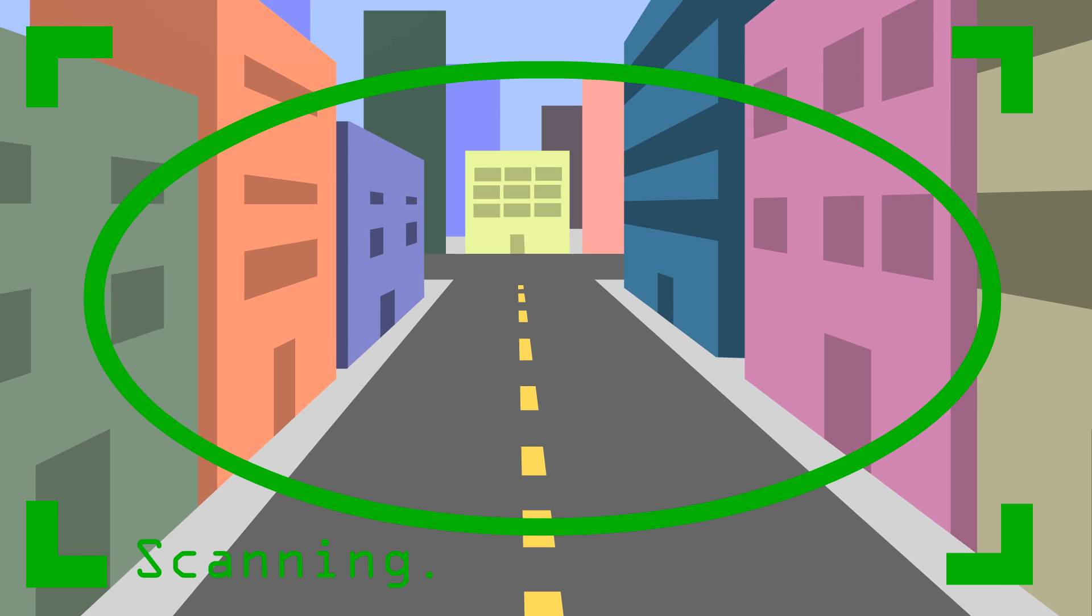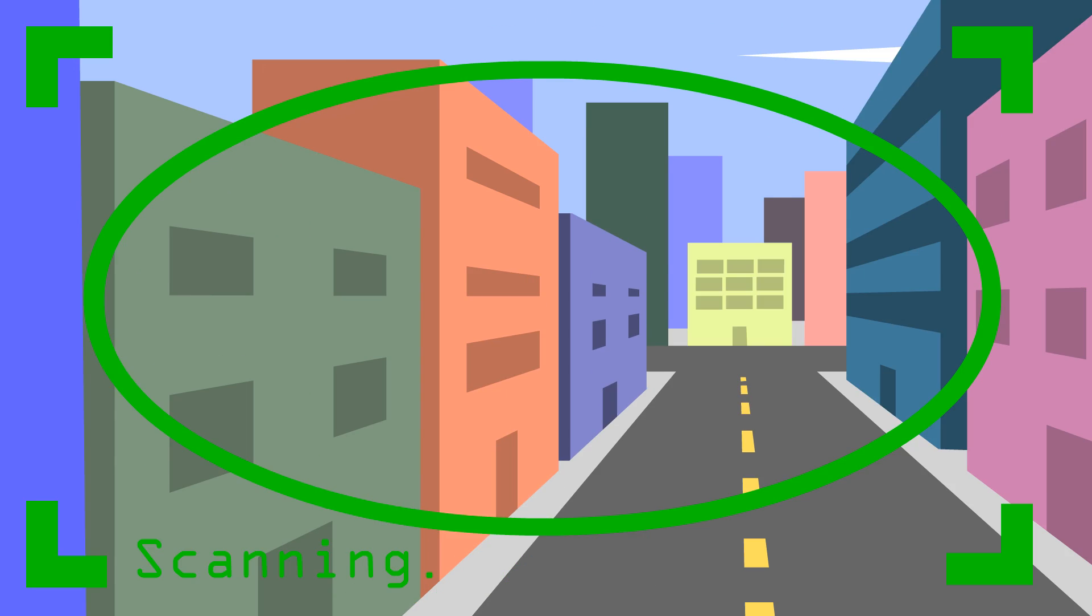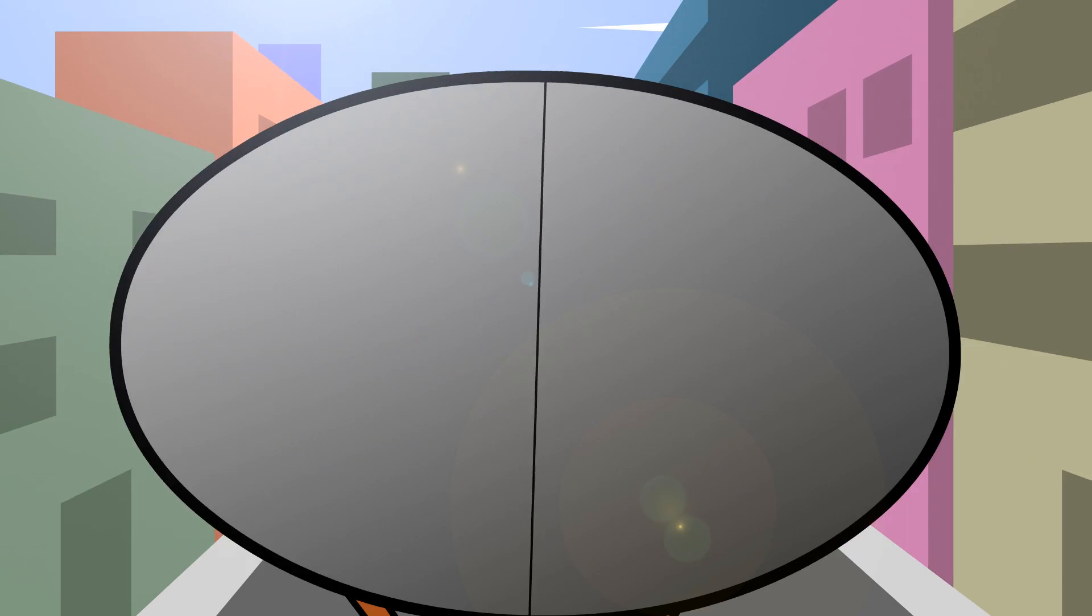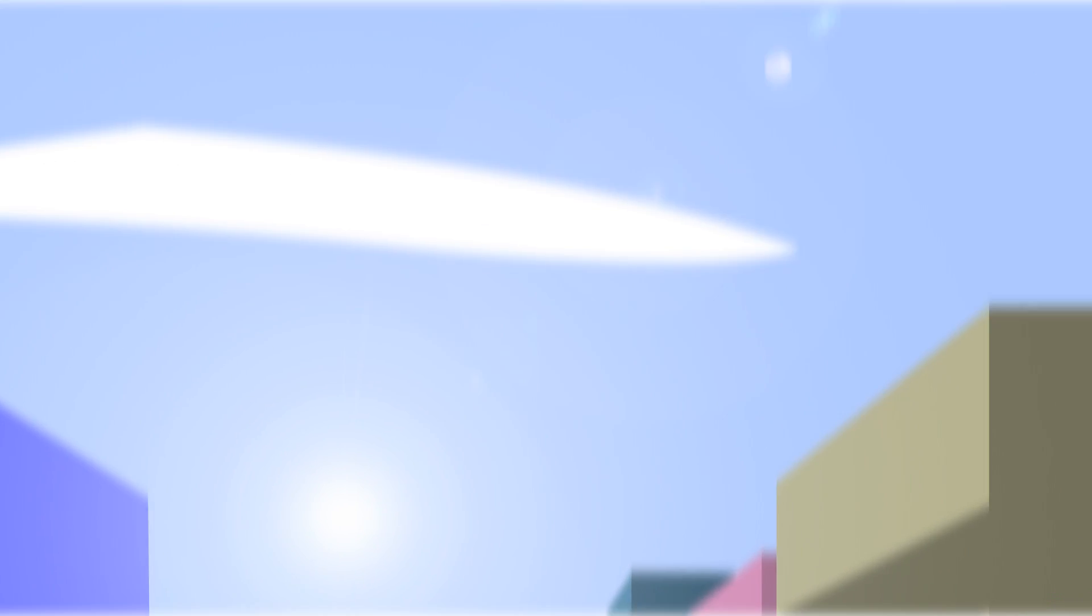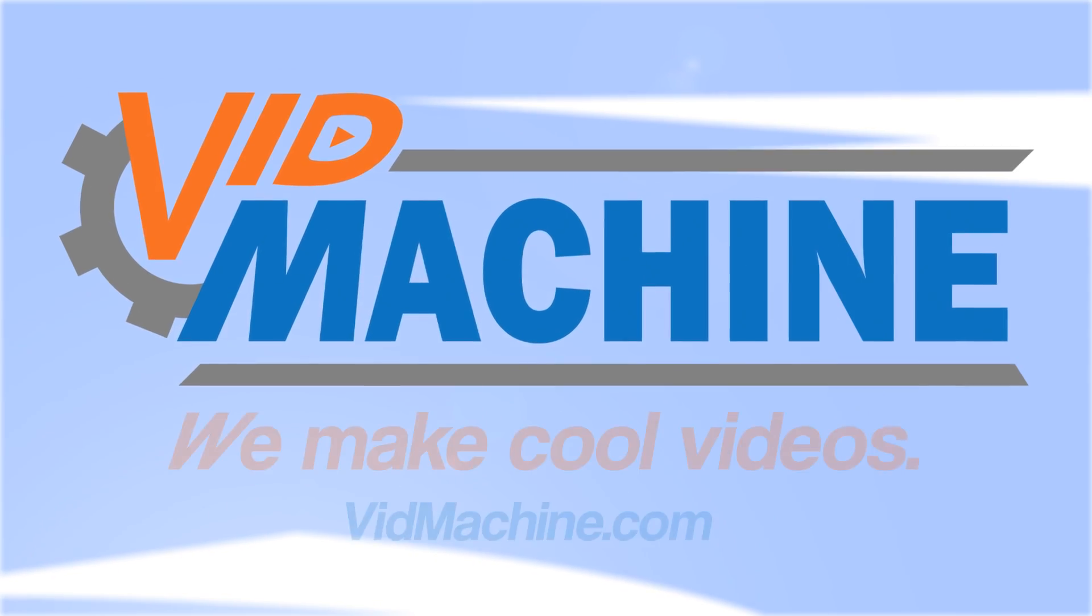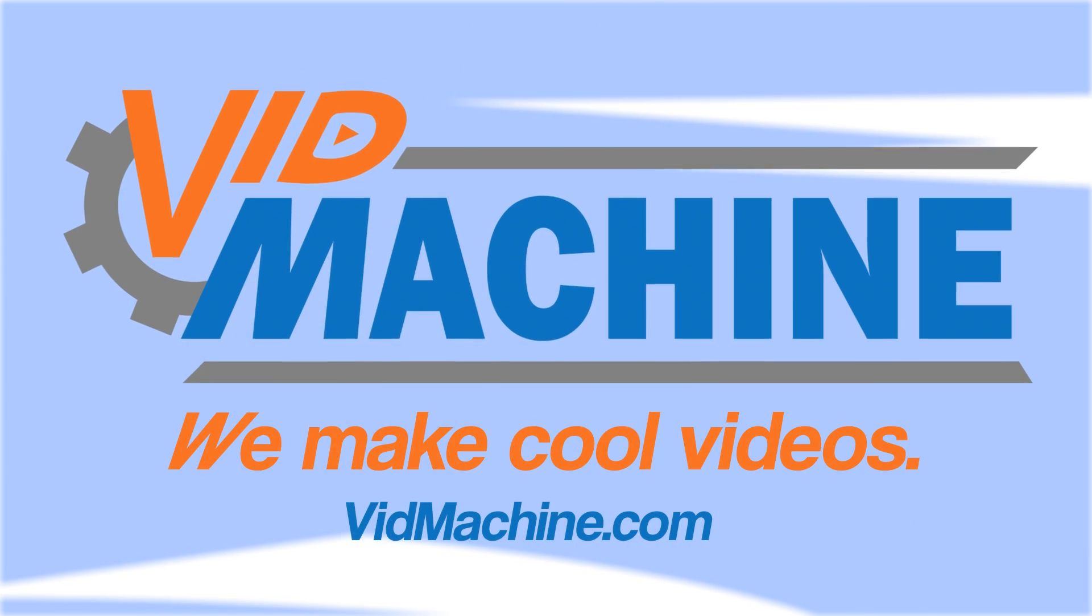Uh oh, VidMac, you're needed straight ahead. VidMachine, we make cool videos.